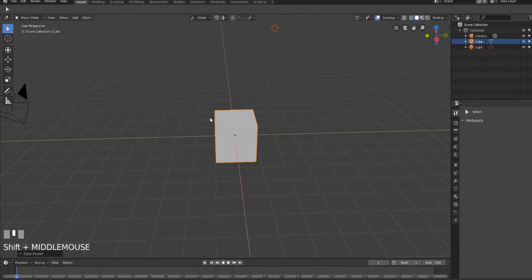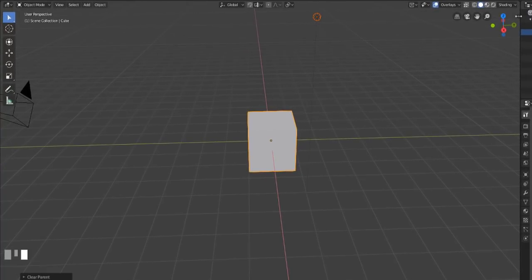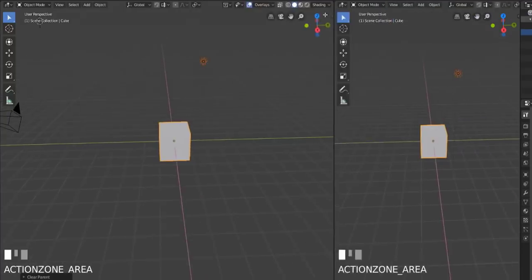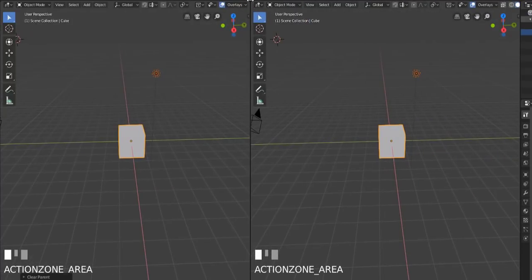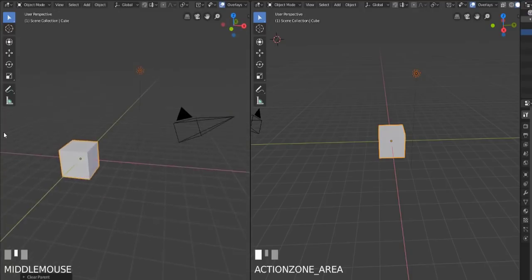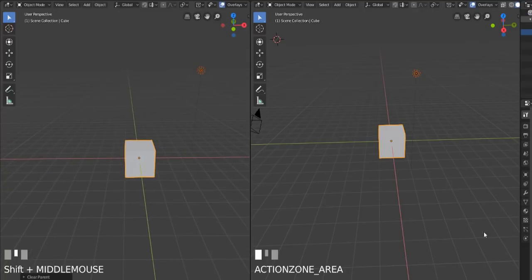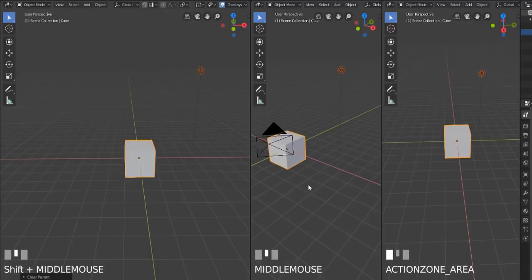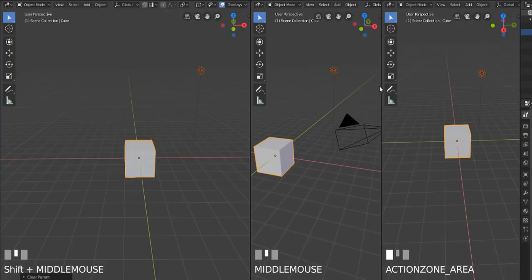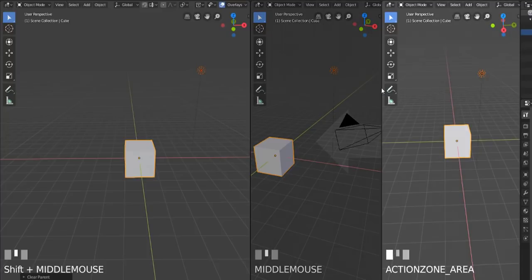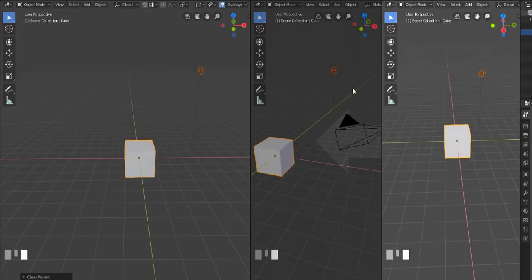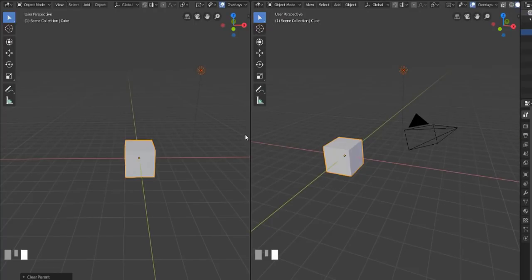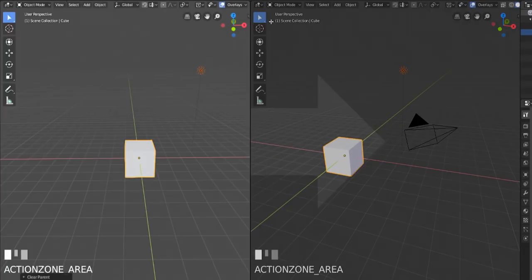If you want to view things from two angles at once, you can split the viewport by clicking and dragging in the little gap area at the top corner of a viewport. To remove an extra viewport, either hover over the separator bar, right-click and choose 'Join Area,' then select which direction to join — or go back to that little gap, click-drag, and use the arrow to merge viewports.